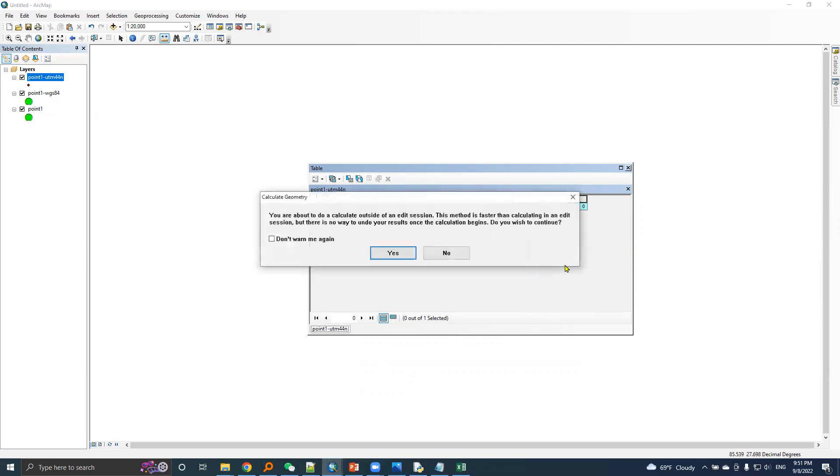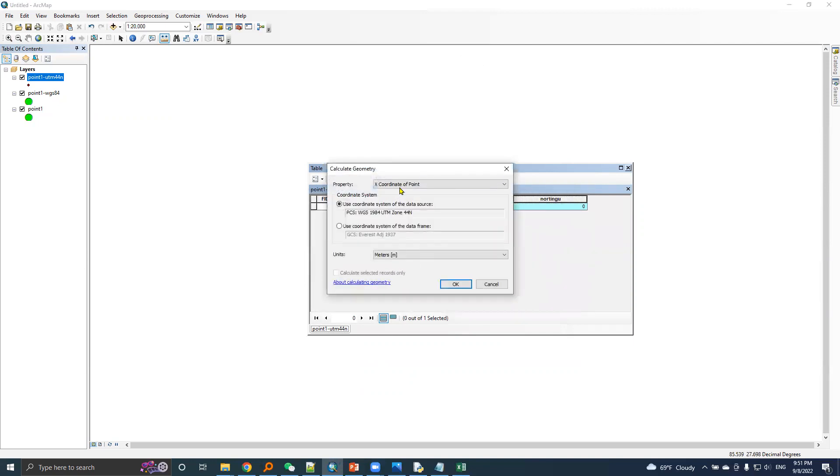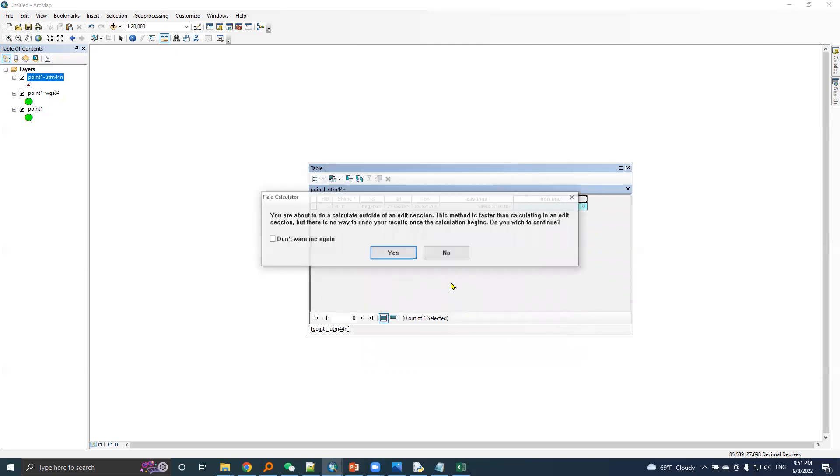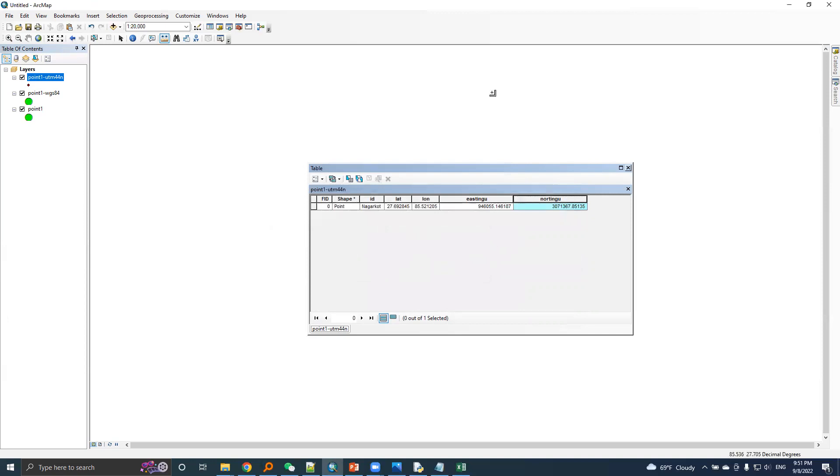Same for northing, yes, I'll choose Y coordinate, okay.